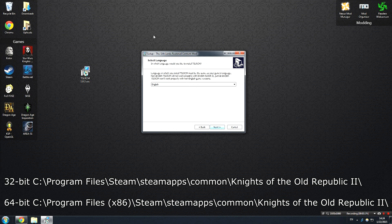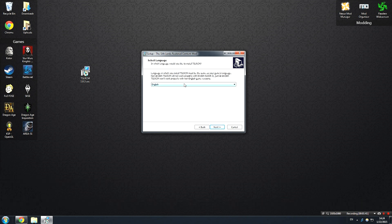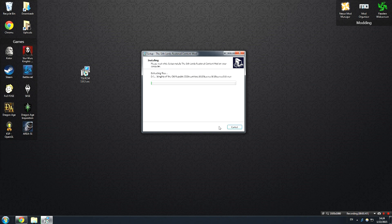After you've figured out the directory, hit next and then select the version of the Sith Lords Restored Content Mod. This has to match your version of KOTOR, so if you use the English version of KOTOR, you've got to use the English version of the mod. Pretty simple. After that, hit next and you're going to be brought to the installer here.